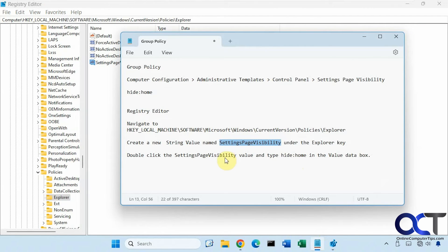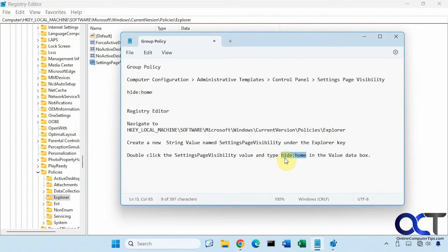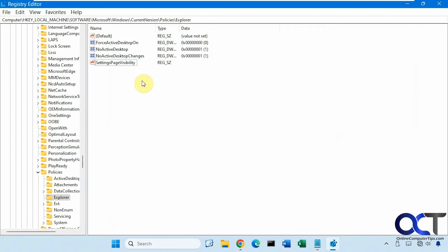Okay, so now we want to double click that and we want to add this same hide colon home for the value data.